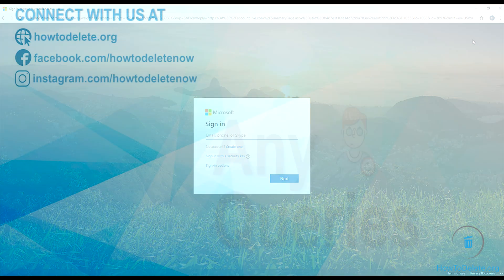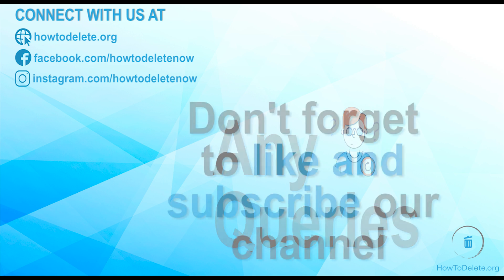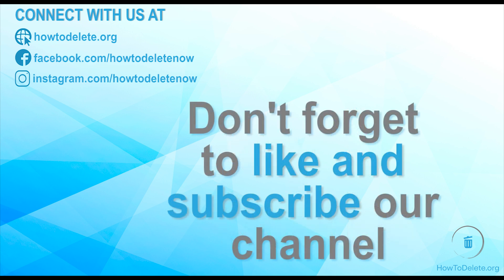If you have any queries, please let us know in comment section. You can also reach us on our website and social media. And don't forget to like this video and subscribe our channel for more tutorial videos like this.